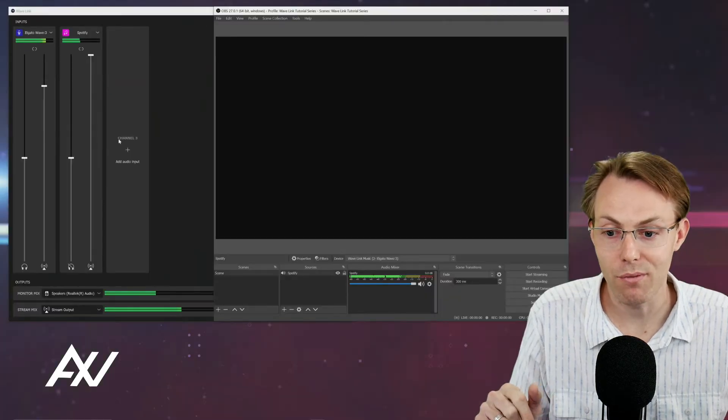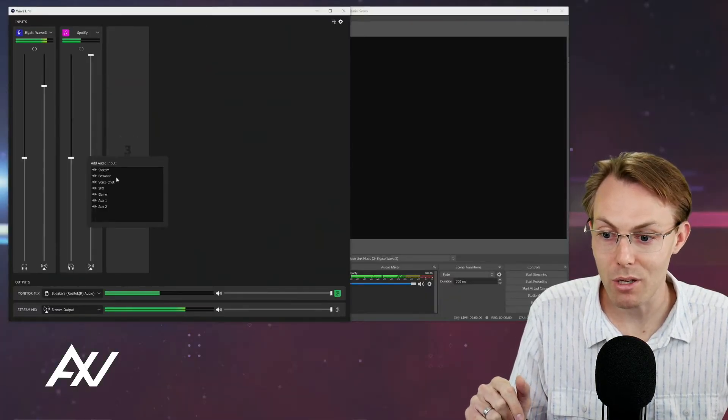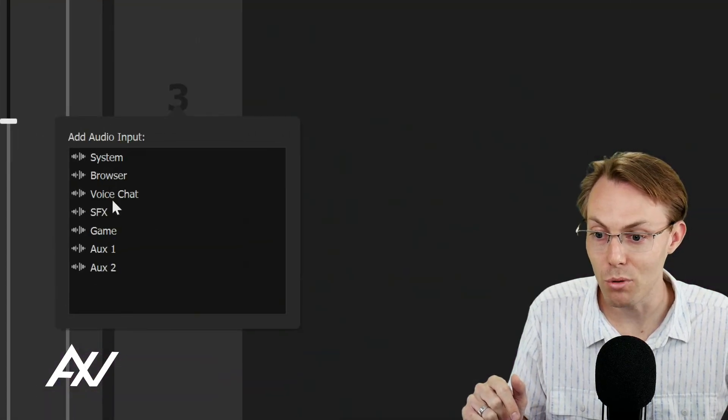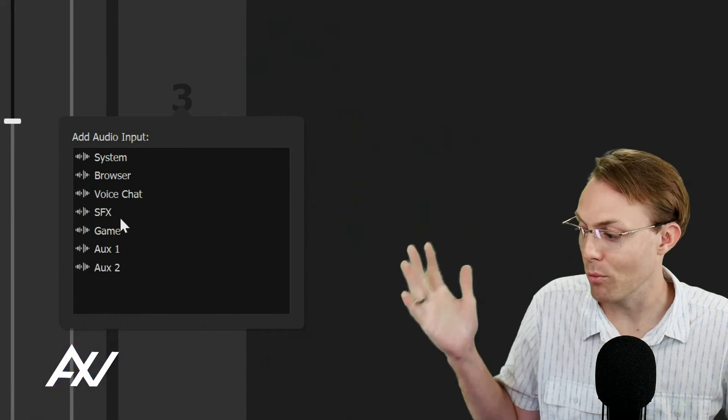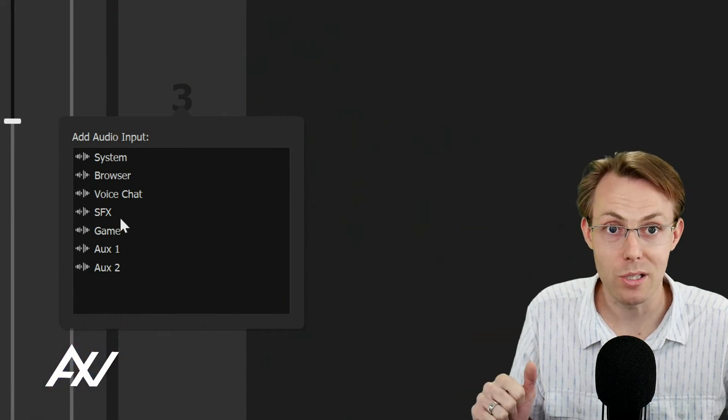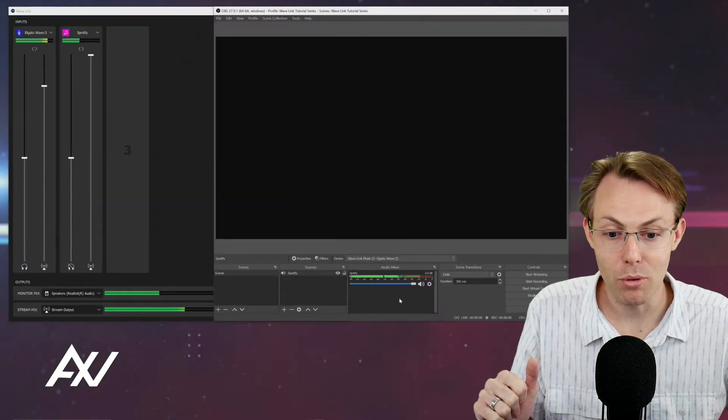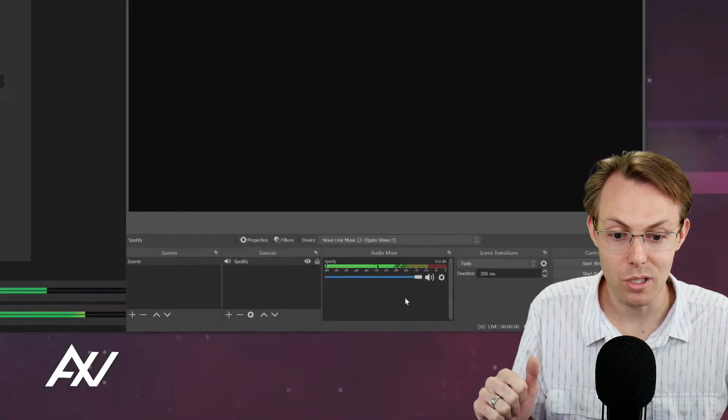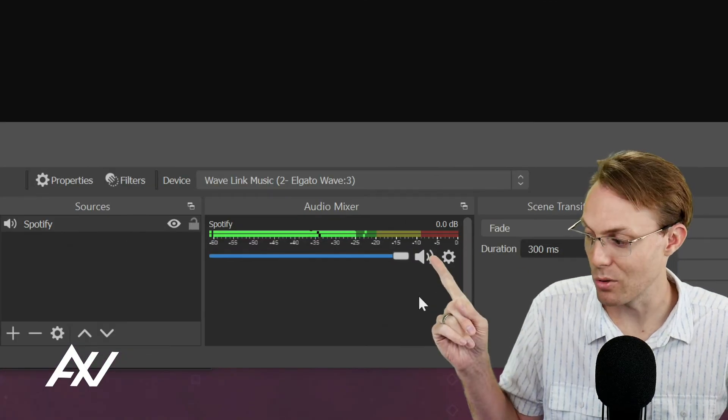It's only pulling in Spotify because I added Spotify as an audio input here. I chose music as my audio input. I routed it in my system audio, and then it only pulls that into this audio mixer, just that source.